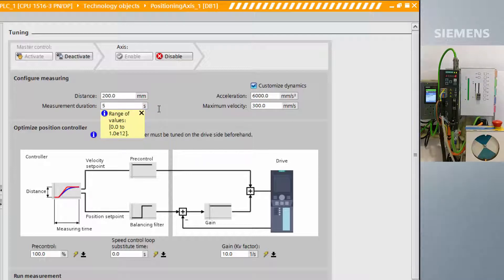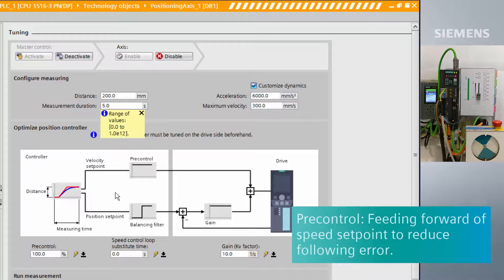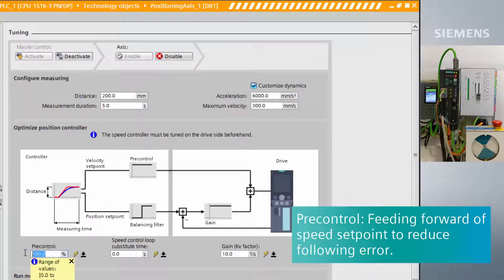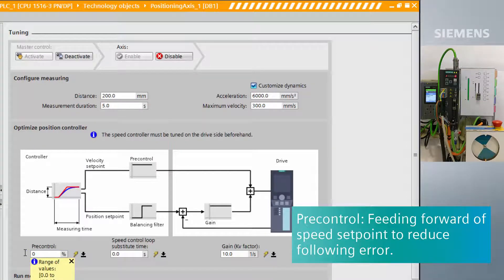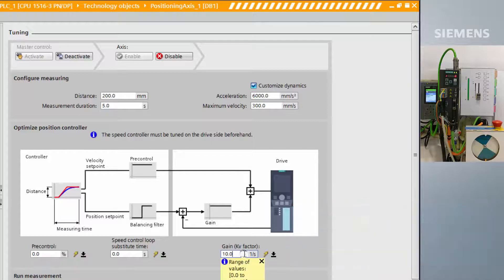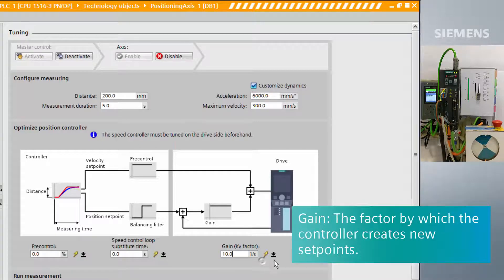To start tuning the gain, we completely remove pre-control so we can more clearly see the effect. We will first do a control measurement of the default value for gain.